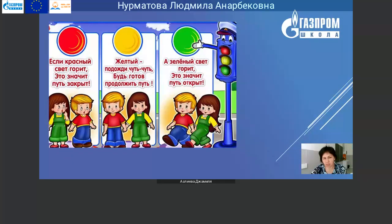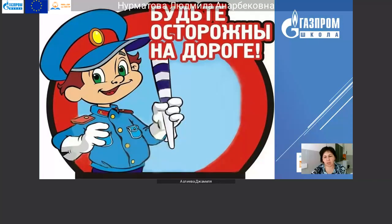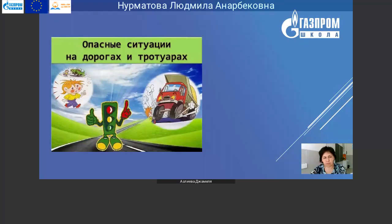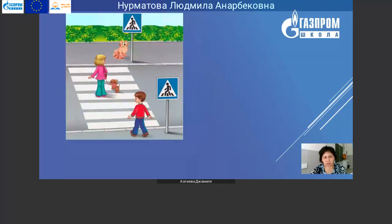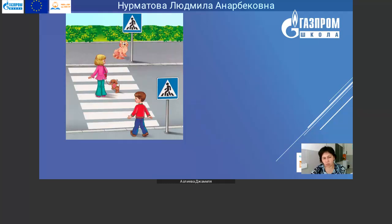Вы все прекрасно знаете наш светофор. Я вам потом слайды, презентацию отправлю в группу, и вы ещё раз просмотрите и запишите. А сейчас, пожалуйста, внимательно послушайте. Будьте осторожны на дорогах. Опасные ситуации на дорогах и тротуарах обязательно связаны с человеком и транспортом. На картинке: правильно ли дети переходят дорогу? Потому что пешеходный переход именно для перехода людей в этом месте.